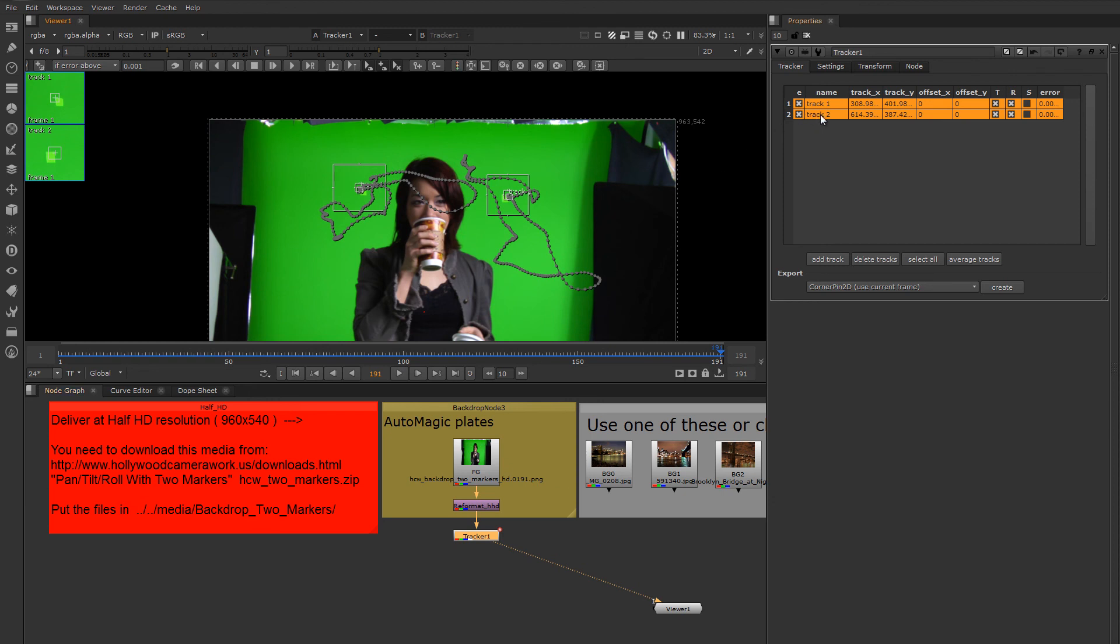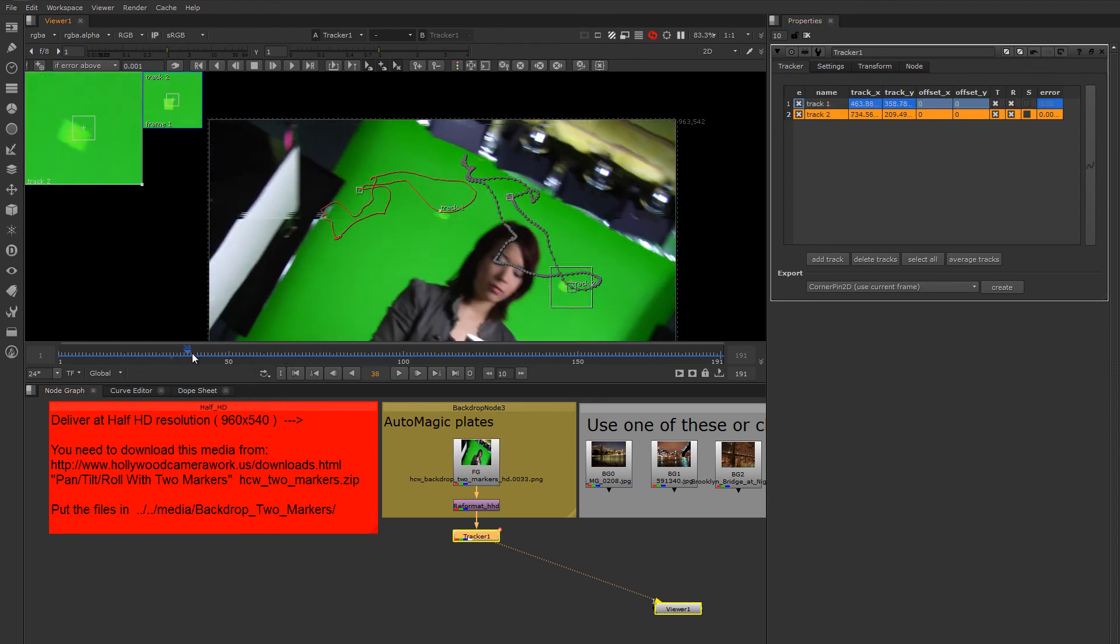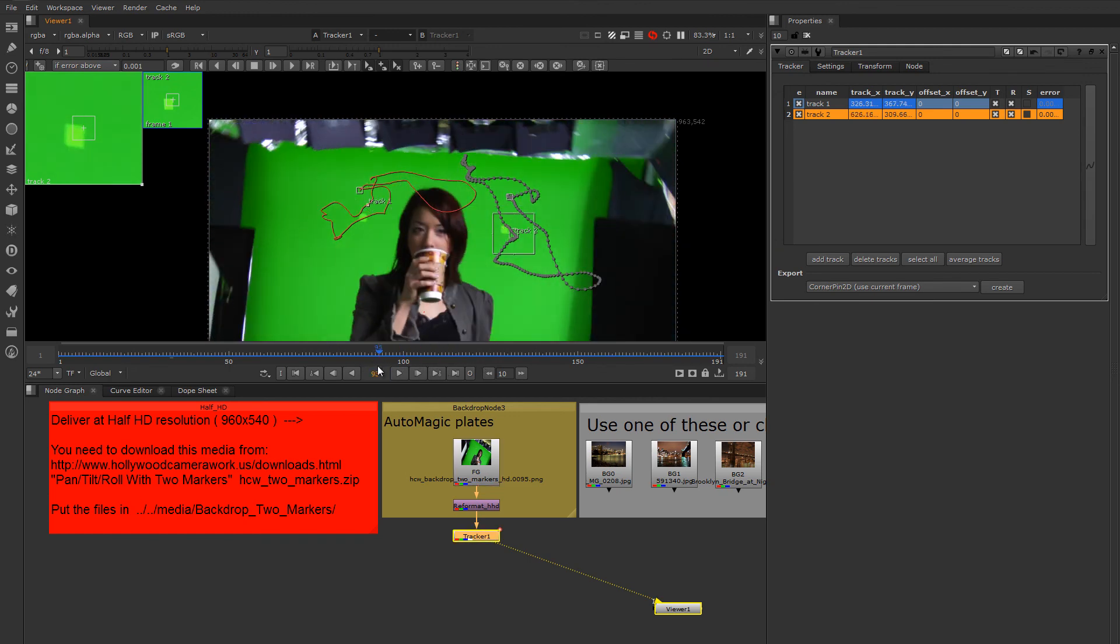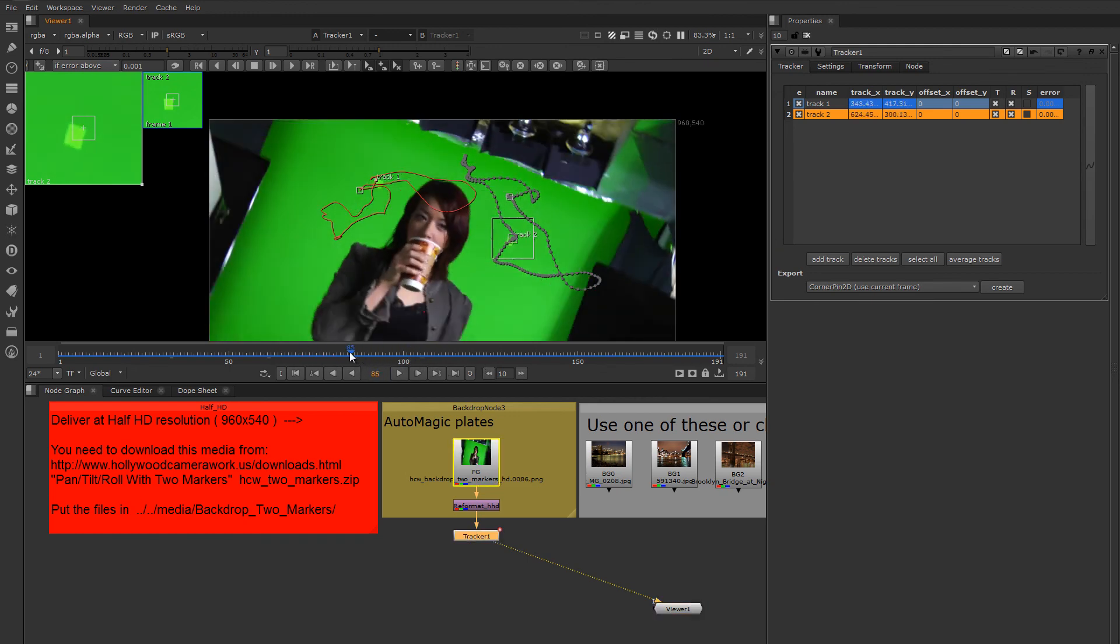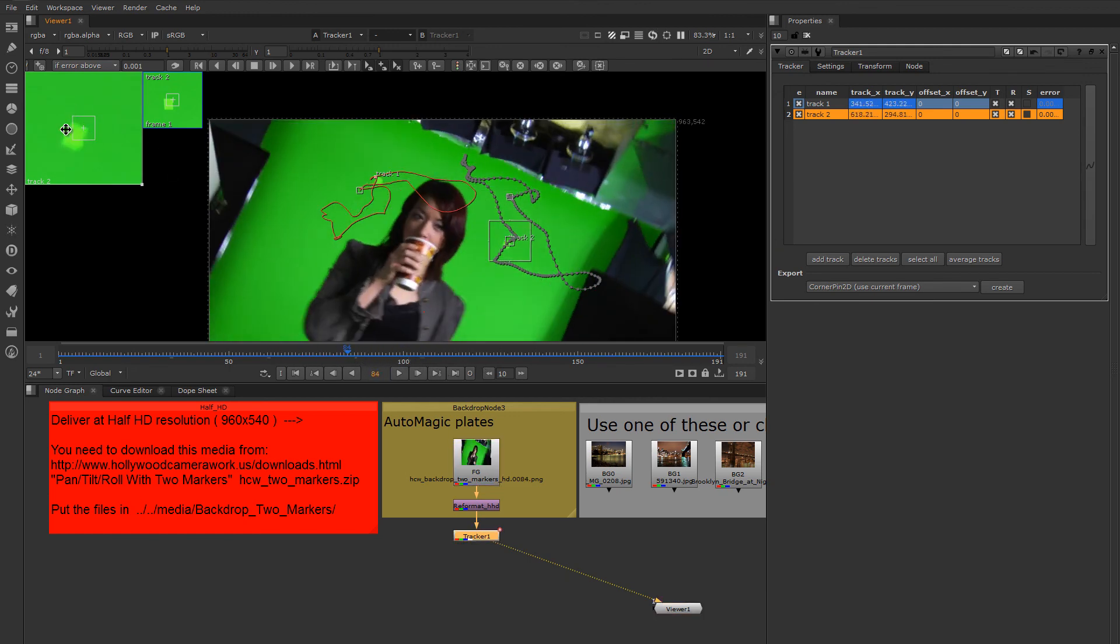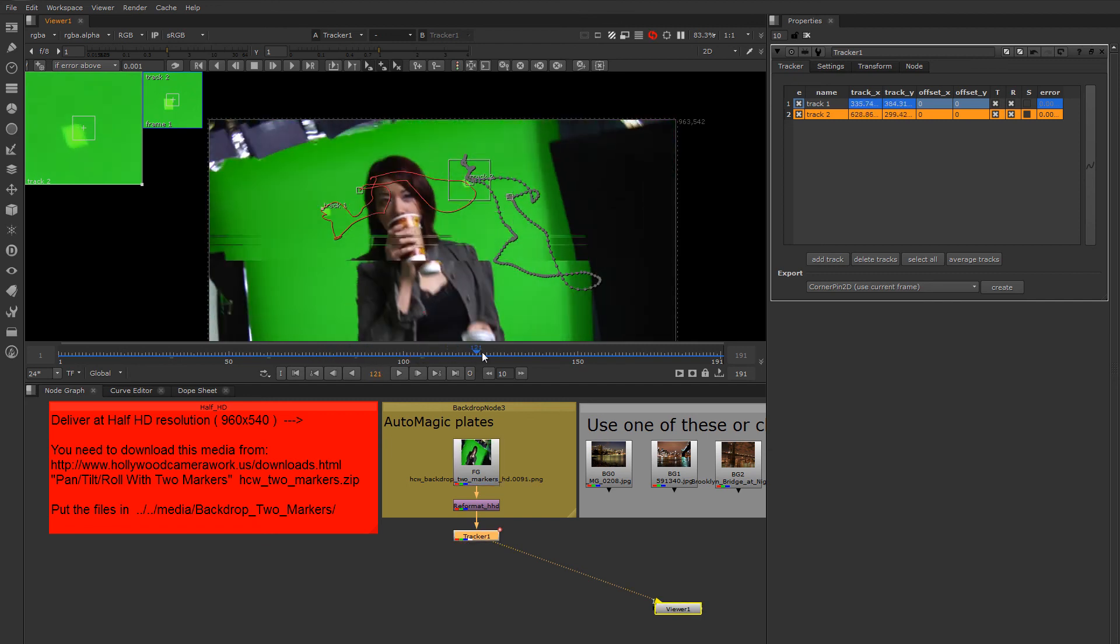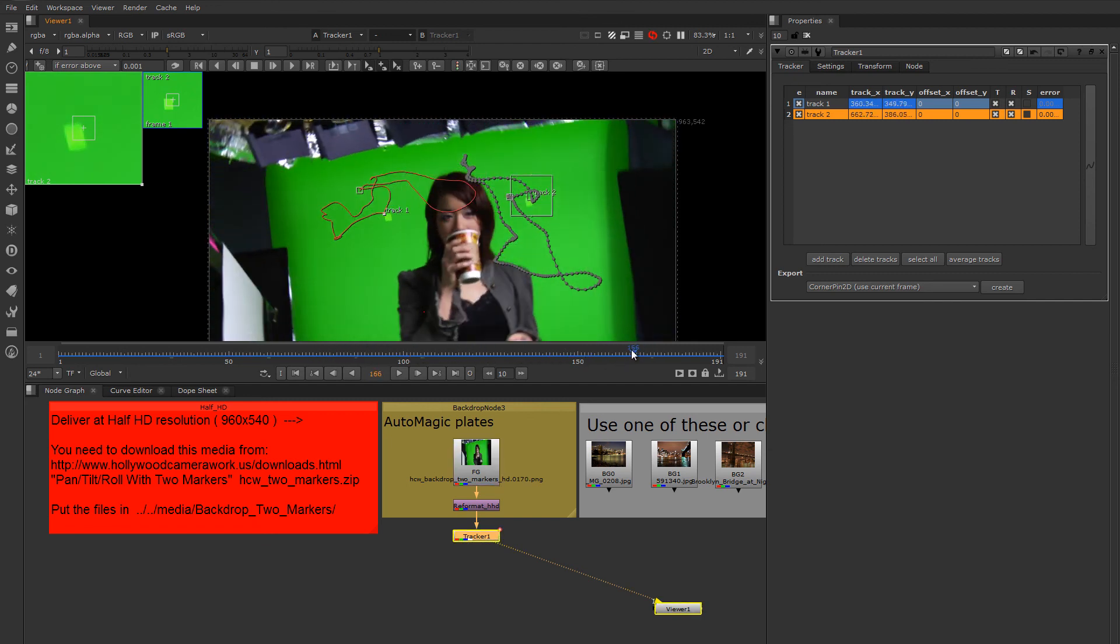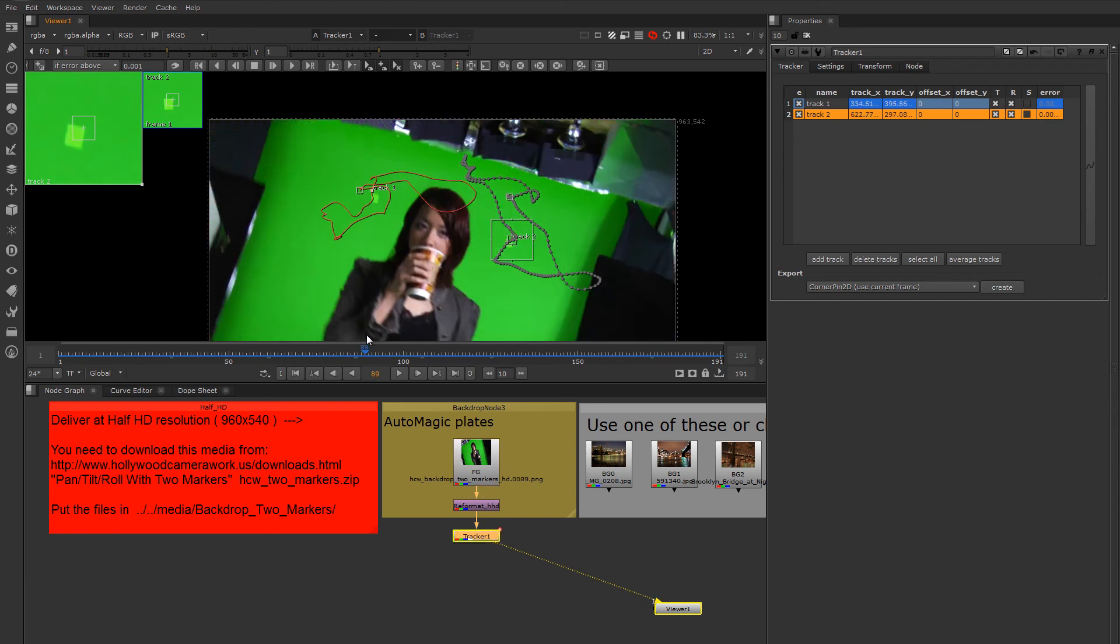Nuke will now do its best effort to track those patterns through the duration of the shot. And it seems like Nuke's done a pretty good job of tracking those points. They're slipping a little bit, but I think for our purposes on this shot this is going to be good enough.